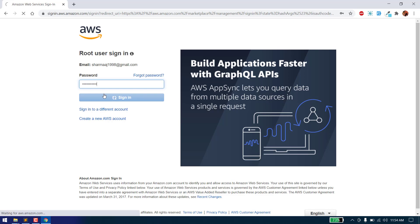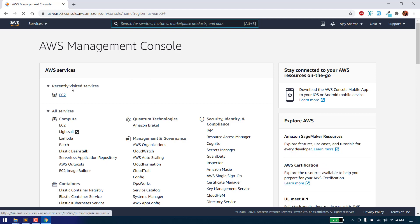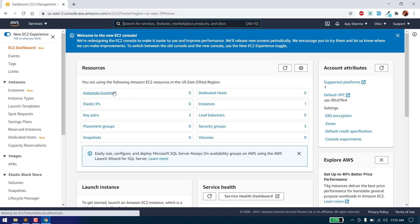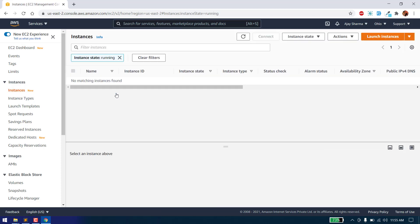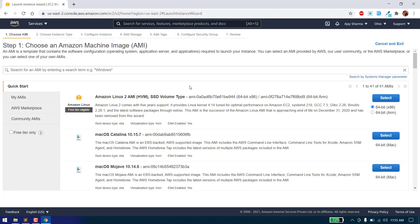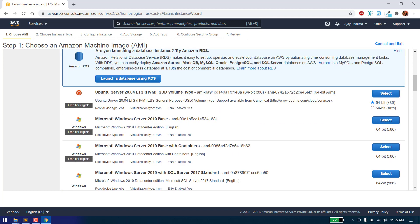Login to your AWS console, then go to EC2. If you don't find it in the list, as you can see here, it's under all services, compute, and EC2 — click on it. Now as you can see, we don't have any running instances, so we need to create one. Click on the launch instance button, and here you can choose any operating system. We will use Ubuntu Server 20.04. As you can see, we are eligible for free tier, so click on select.